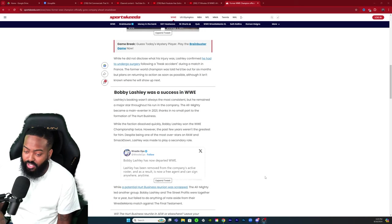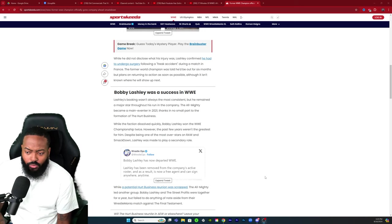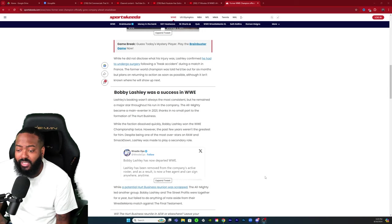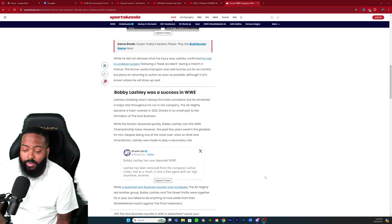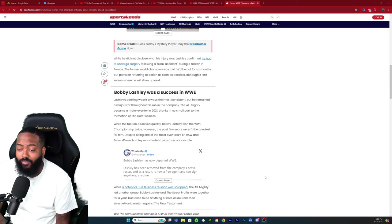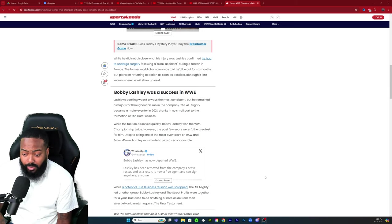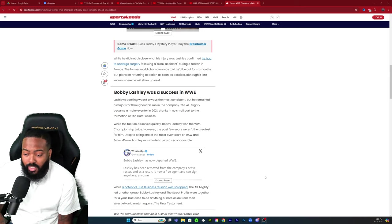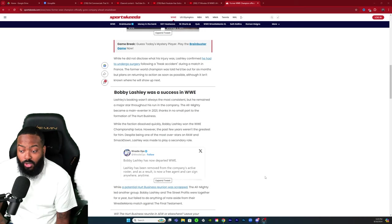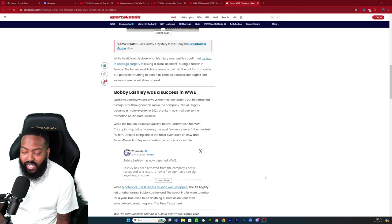While the faction dissolved quickly, Bobby Lashley won the WWE Championship twice. However, the past few years weren't the greatest for him. Despite being one of the most over stars on Raw and SmackDown, Lashley was made to play a secondary role.